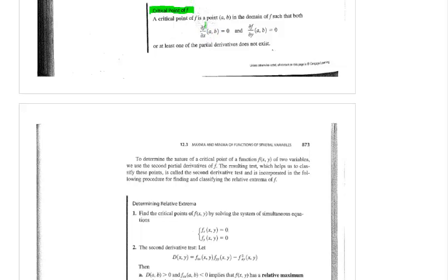If we have a function, we're going to take the first derivative with respect to x and with respect to y to find our critical points. That's the first thing we do when we start the relative extrema test with multiple variables. After we find the first-order partials with respect to x and y, we set them equal to 0 and solve.